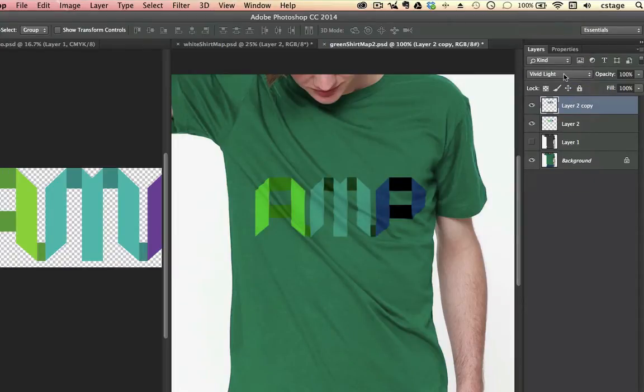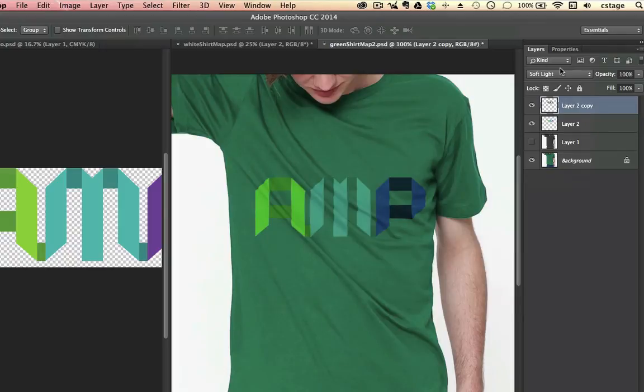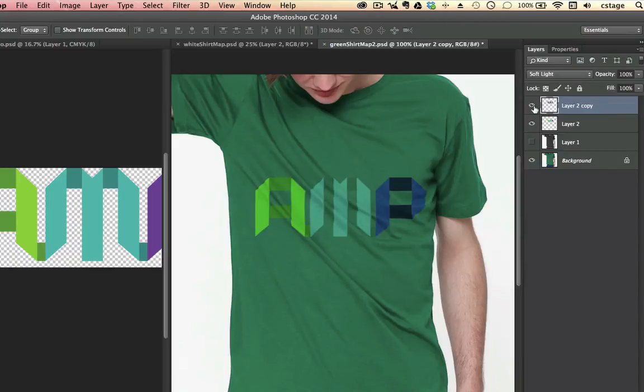Vivid Light, Hard Light, Soft Light. Soft Light looks pretty good. So if I turn this off and turn it back on, you'll see it's a subtle adjustment, but it brings some of my darks back in.